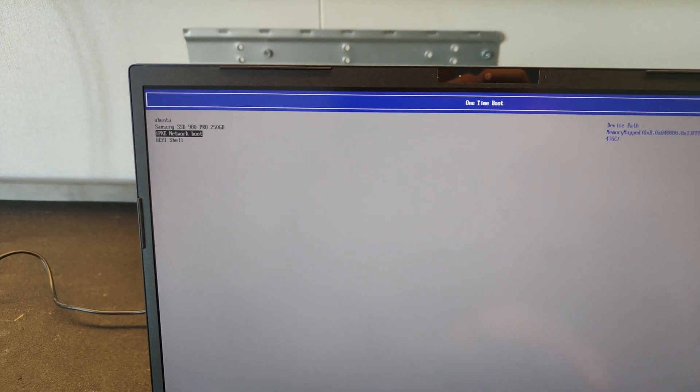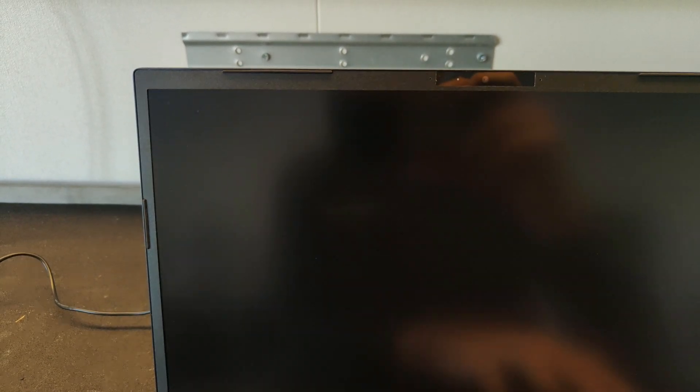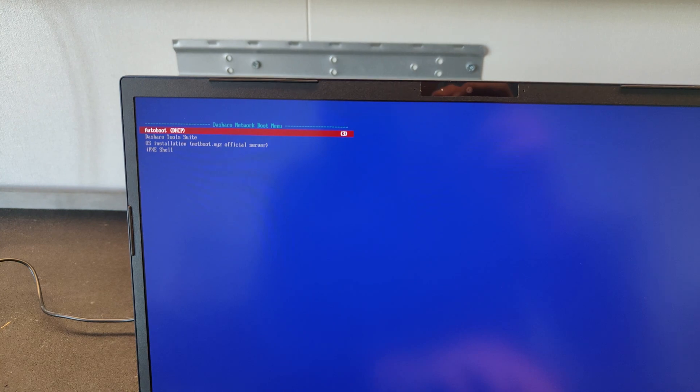Now navigate to one time boot and then IPXE network boot. Select the Dasharo tool suite and press enter.